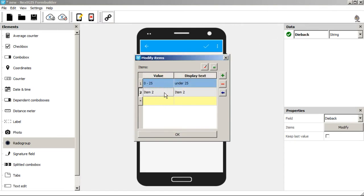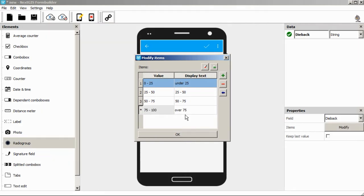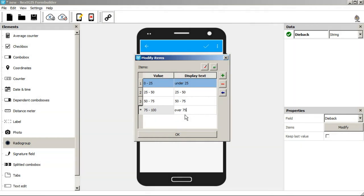The value is what is written to the attribute table and the display text is what we see on the screen when using the Next.js collector app. It's going to be like 0 to 25 in the table and under 25 on the display. OK when it's done.